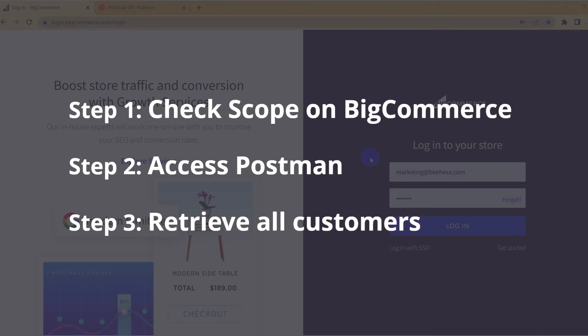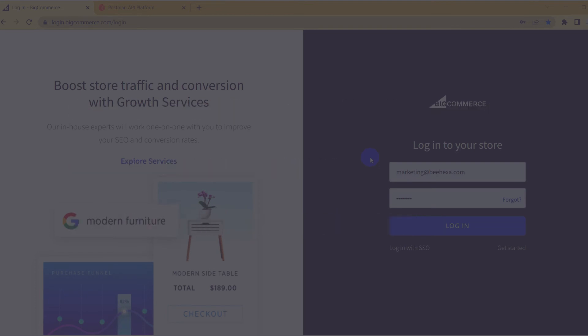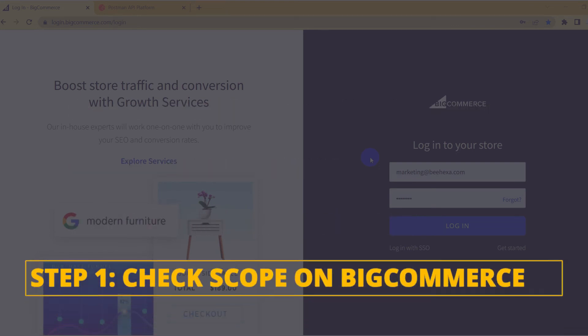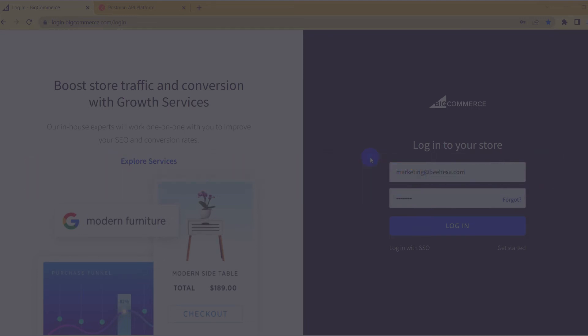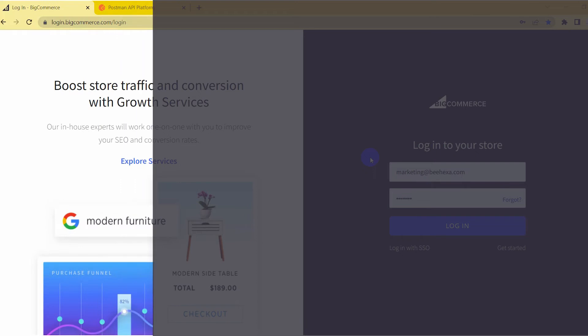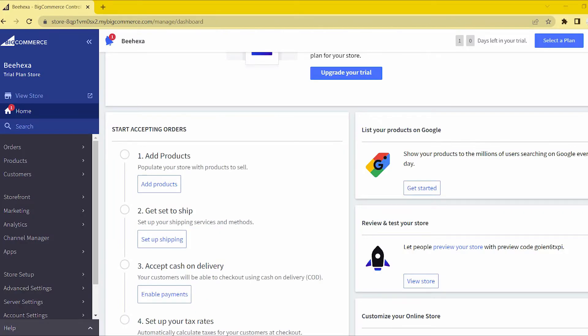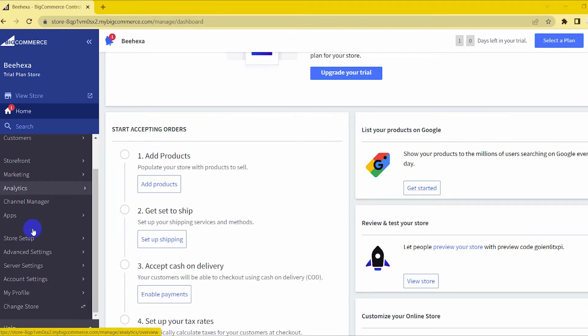Now, take the first step, check scope on BigCommerce. In the videos 1 and 2, we showed you how to check the scope, so in this video, I will do it quickly.